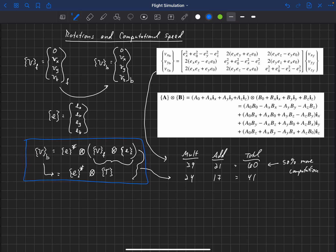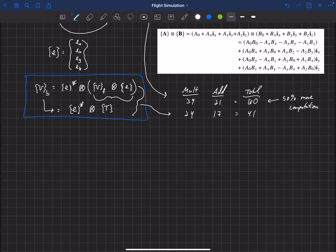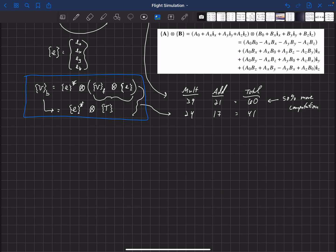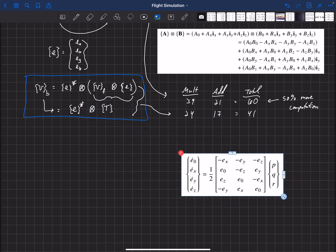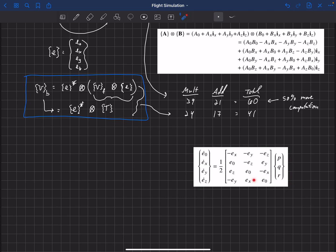Another interesting application of the quaternion is in computing the change of the quaternion. What we discussed before is a matrix equation: given a current quaternion E with components Ex, Ey, Ez, and E0 in matrix format, we multiply it by P, Q, R — the rotation rates in the body-fixed coordinate system — to figure out what the change in the quaternion is based off the current rotation rates of the aircraft.